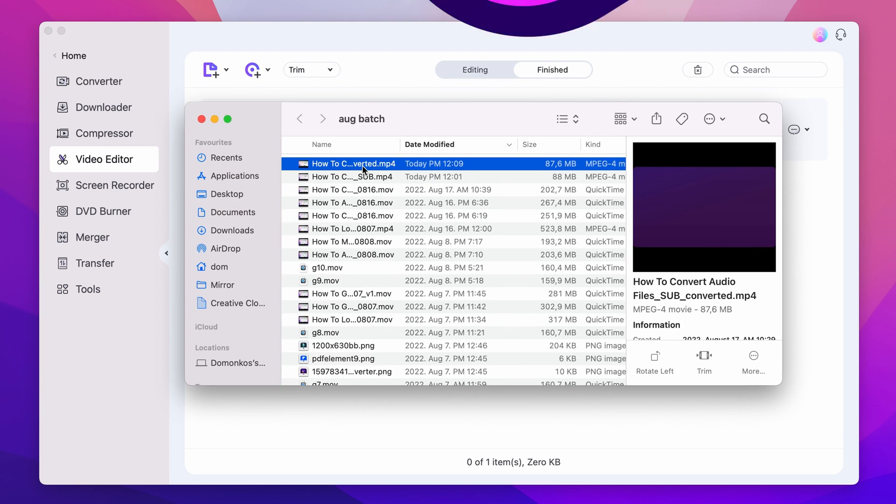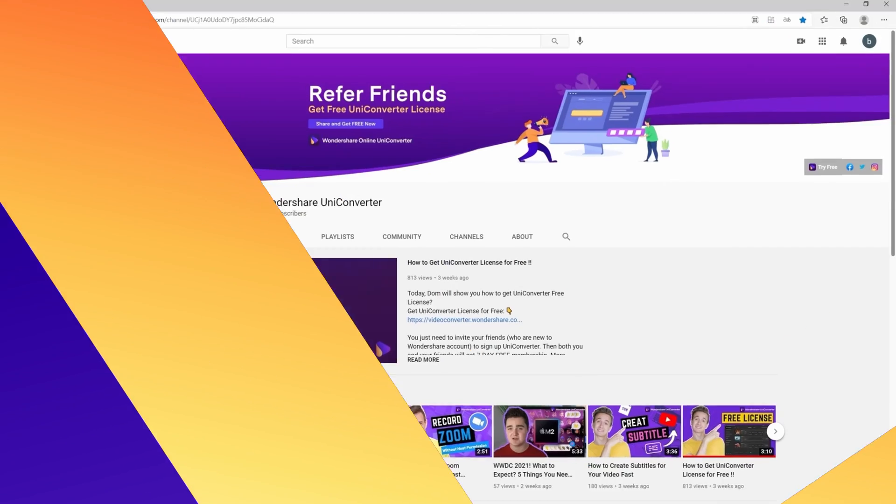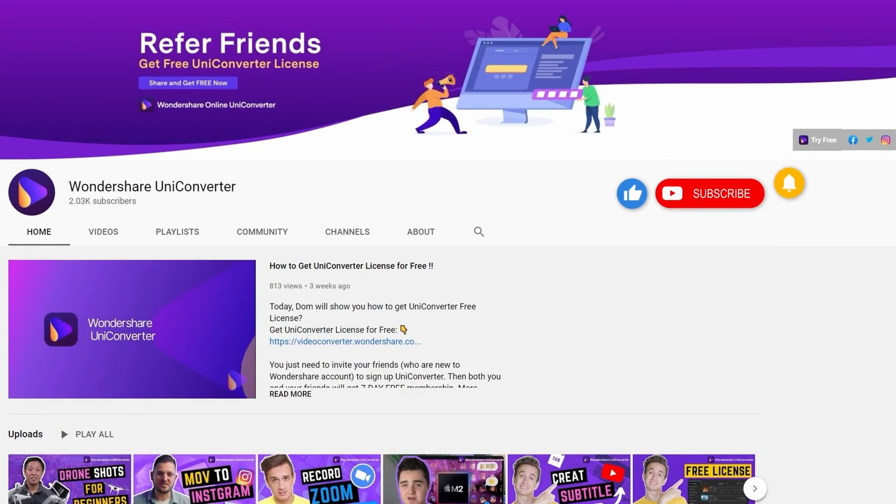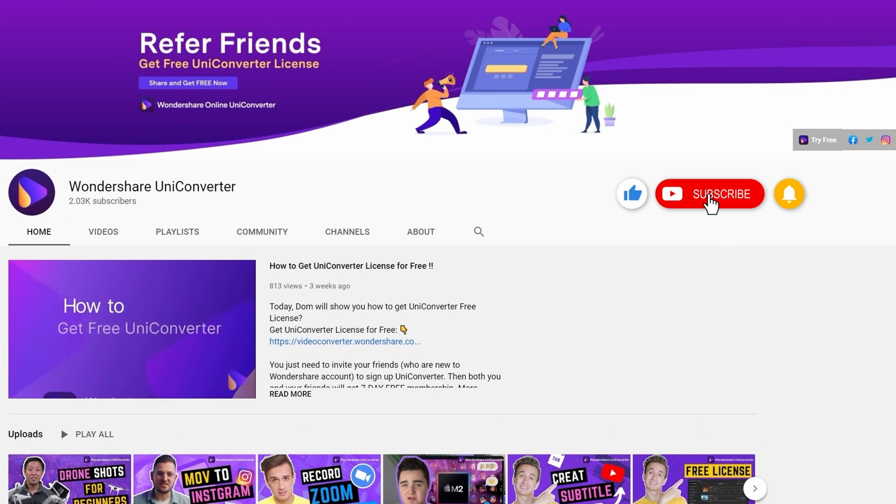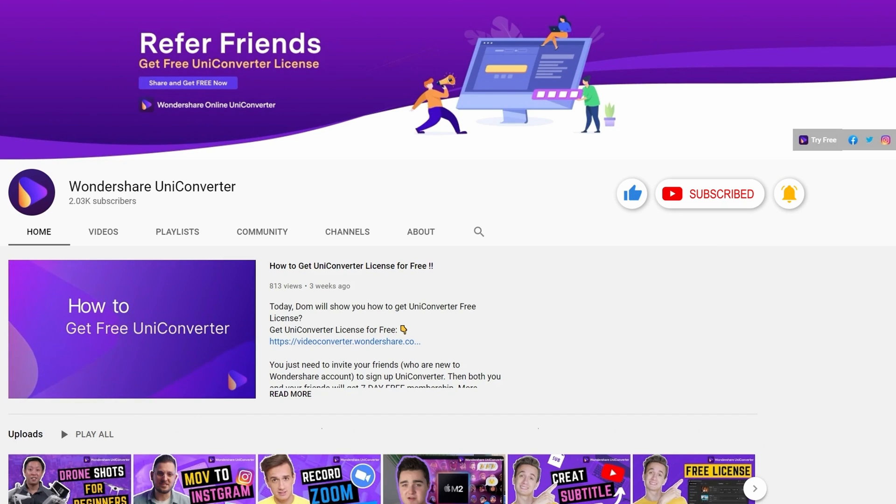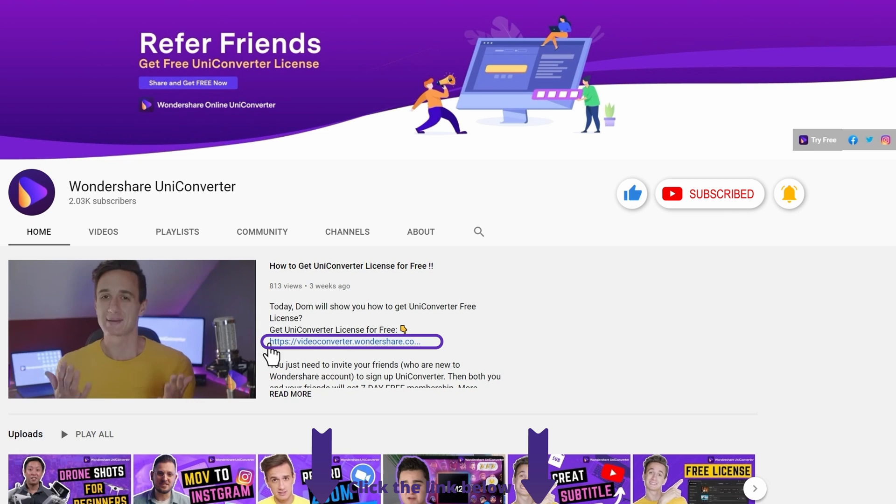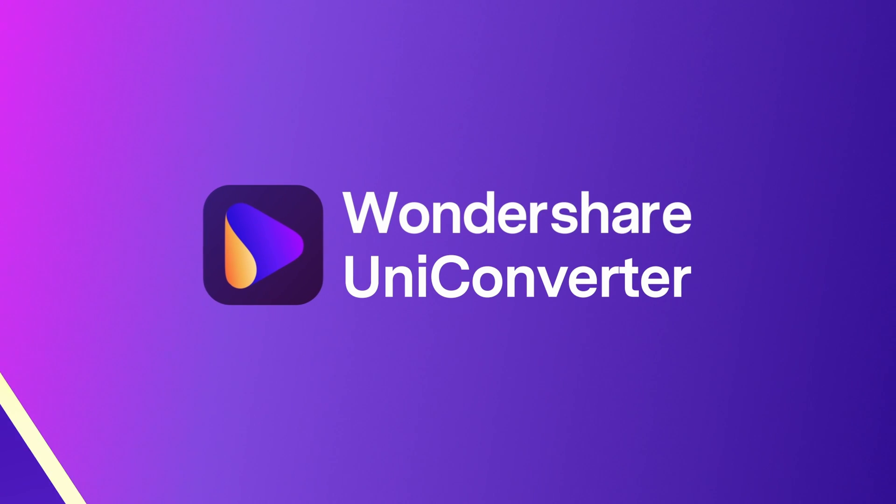And that's it! Thanks for watching our tutorial videos. Don't forget to like the video and subscribe to our channel. Click the link in the description to try the Wondershare Uniconverter for free. See you in the next video!